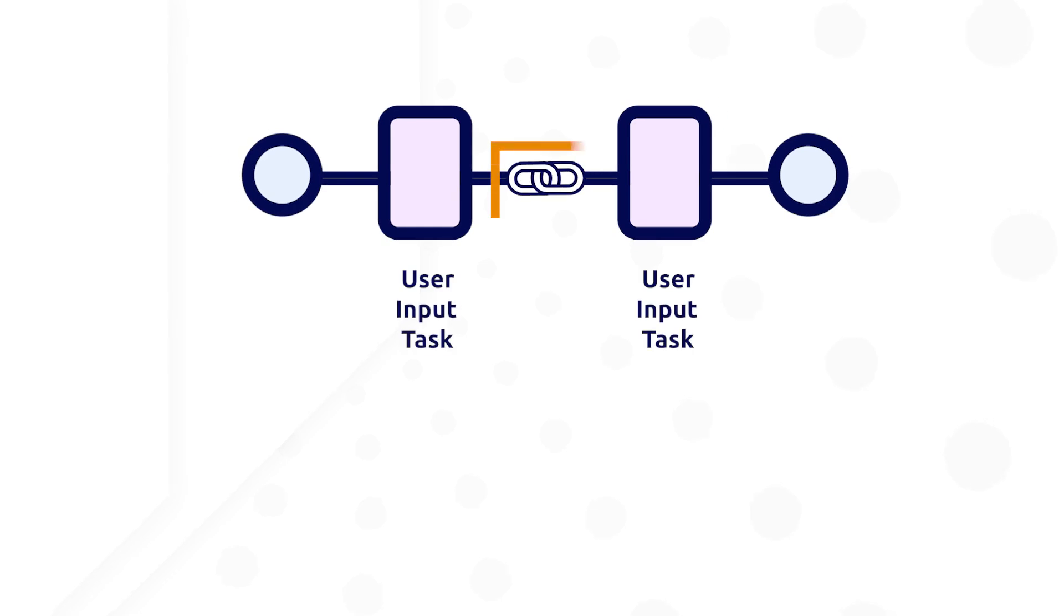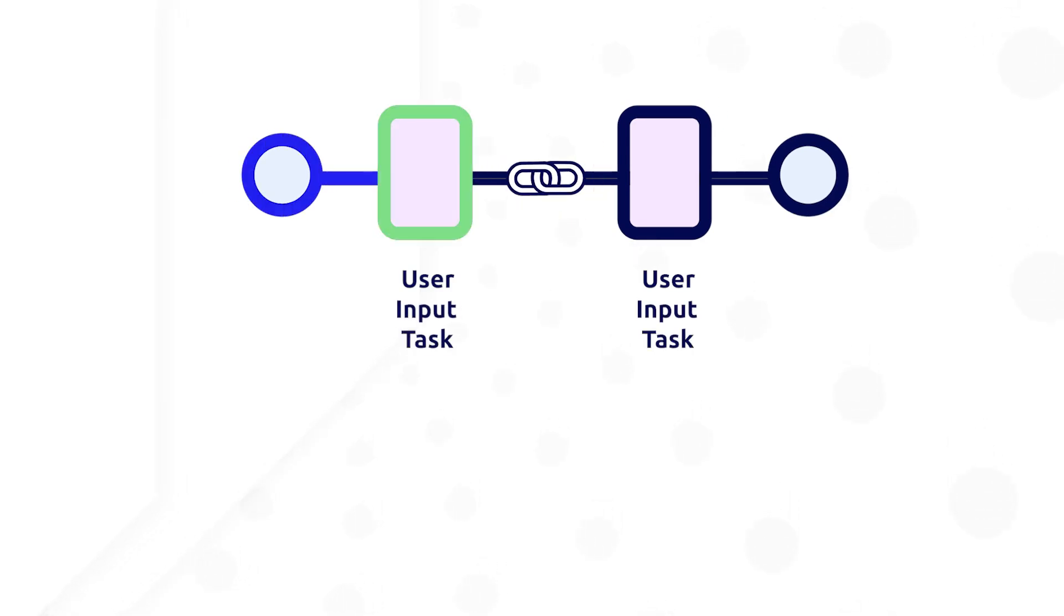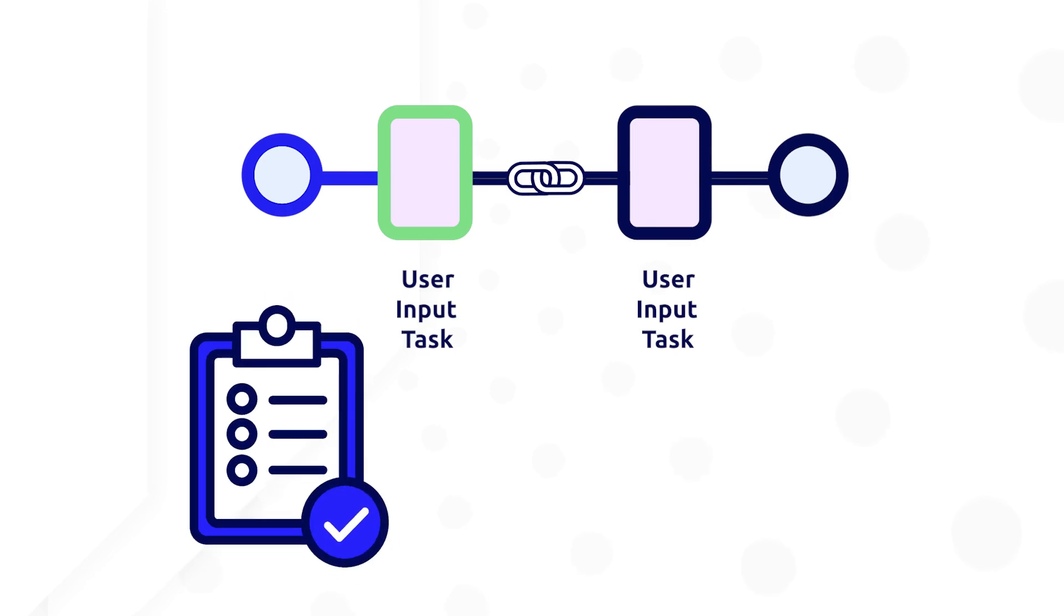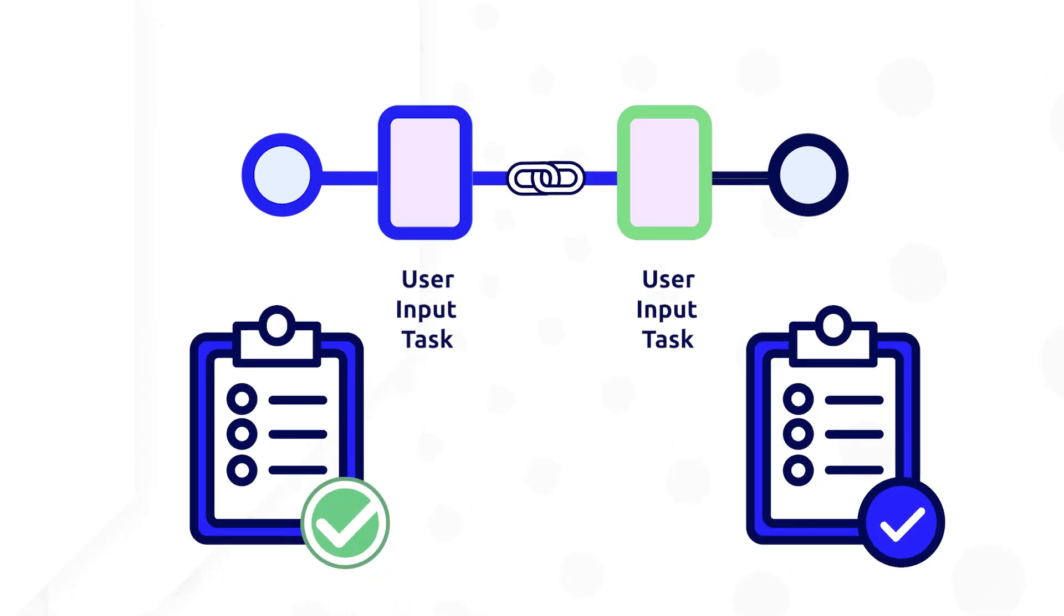Using activity chaining in your workflows can provide users with a smoother experience when a user needs to complete multiple forms in succession.